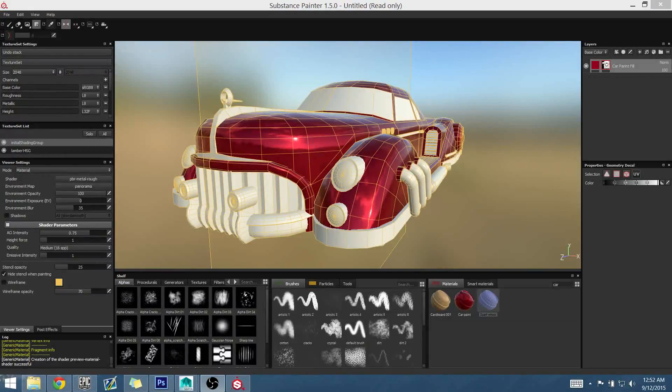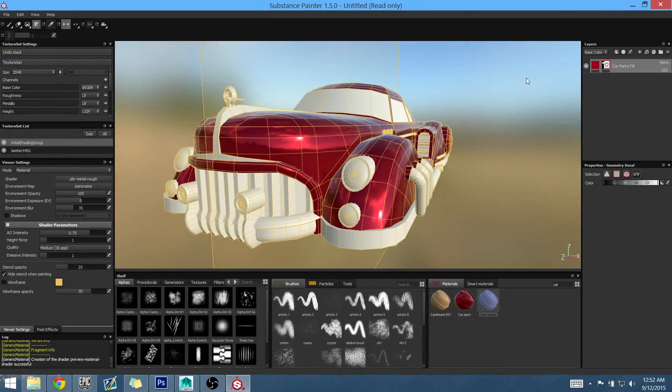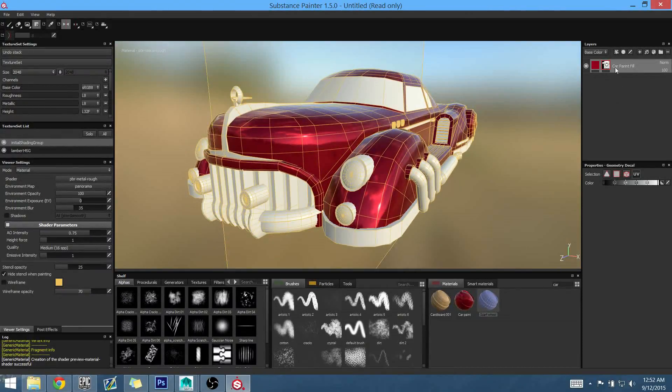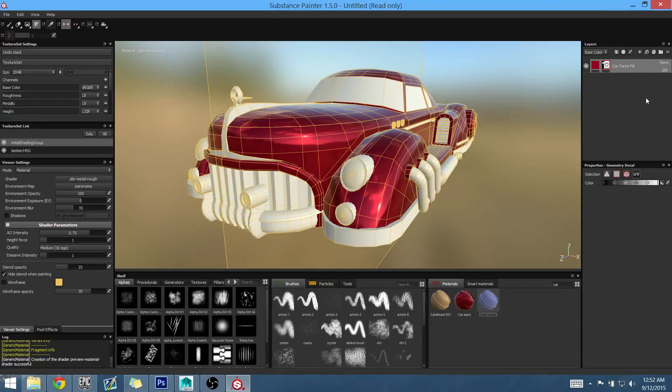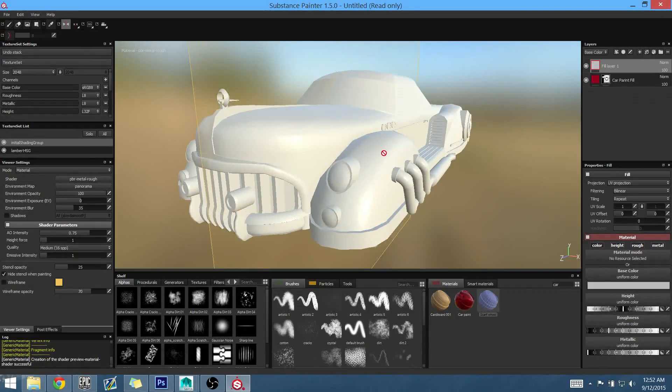Alright, so continuing on, we're going to go ahead and get the chrome fill in here. It's pretty much the same exact process as we did with this fill layer already, so we're going to go ahead and add another fill layer.